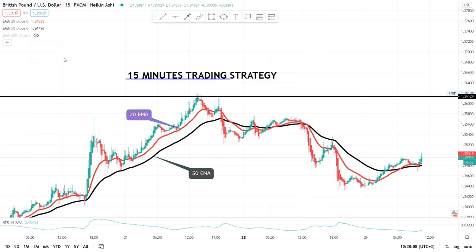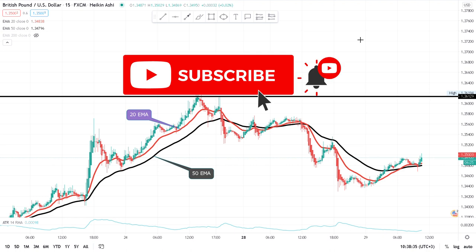Hi guys, welcome back to my YouTube channel. If you're new here, my name is Esther Moffrey. In today's video I want to show you a 15-minute trading strategy that is very easy and is able to get you quick pips. This strategy will be profitable if you master it well. If you're interested, continue watching, and if you have not subscribed to my YouTube channel, hit that red button below and turn on your notification bell.